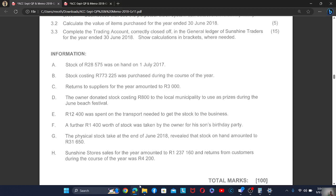Question 2.2 asks us to calculate the value of items purchased for the year ended 30 June 2018. We have two inventory systems: periodic and perpetual. In the perpetual system it's a continuous point-of-sale system, so the business knows exactly how much trading stock it has at any point. In the periodic system, trading stock is only determined at the end of the year.